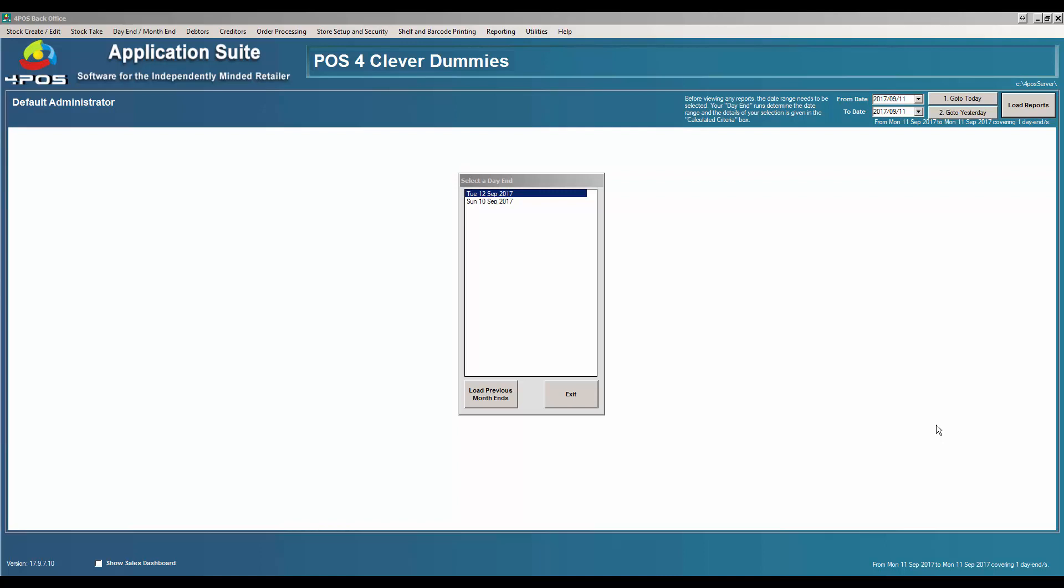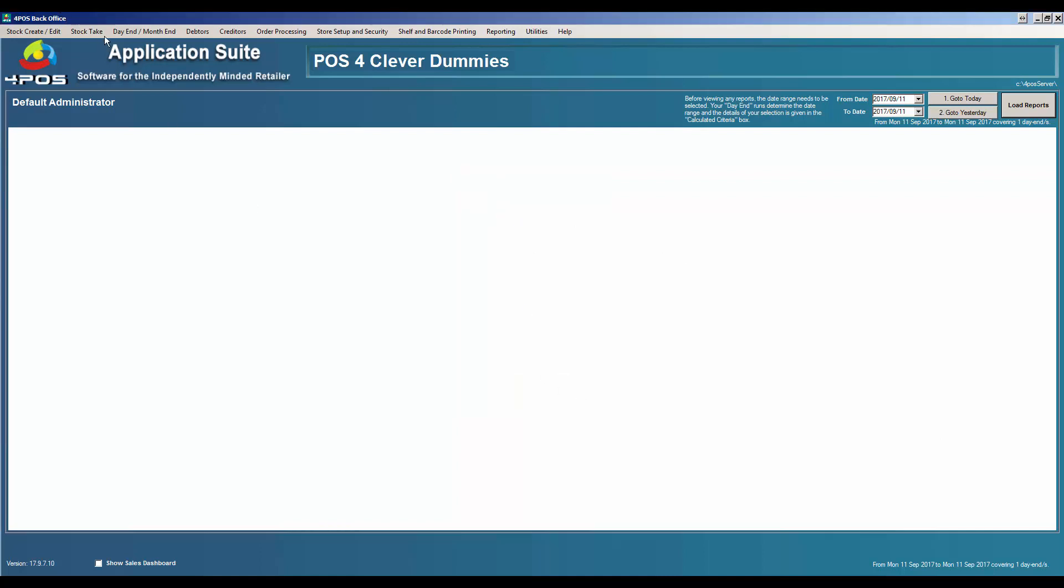Hi there, Marcus again. Sometimes it might happen that you do a day-end in the wrong date. In this example, for instance, Tuesday the 12th of September could have been wrong and you wanted to actually change that to the 11th. So let's just show you quickly where you can do that.